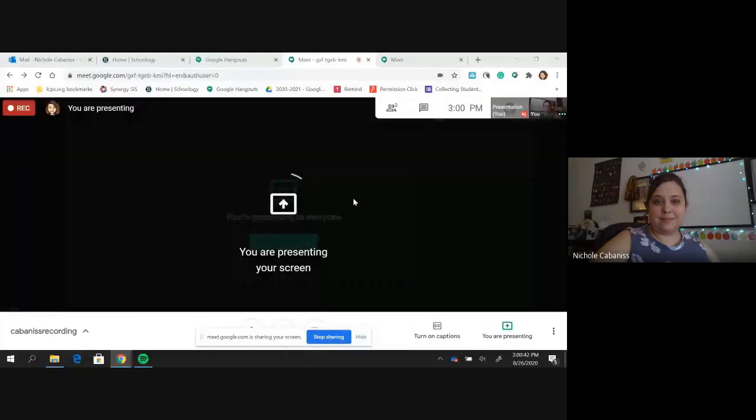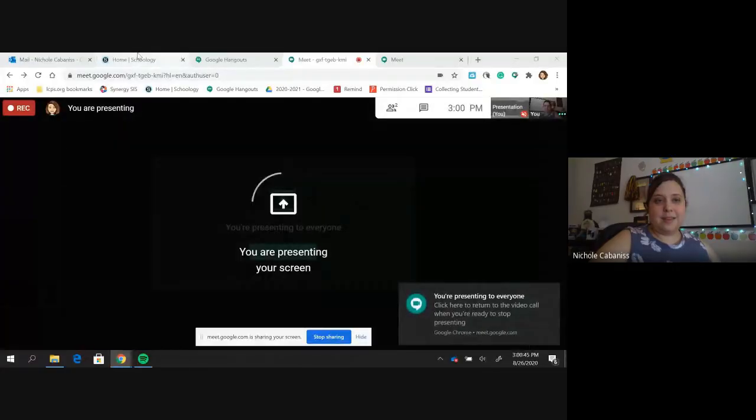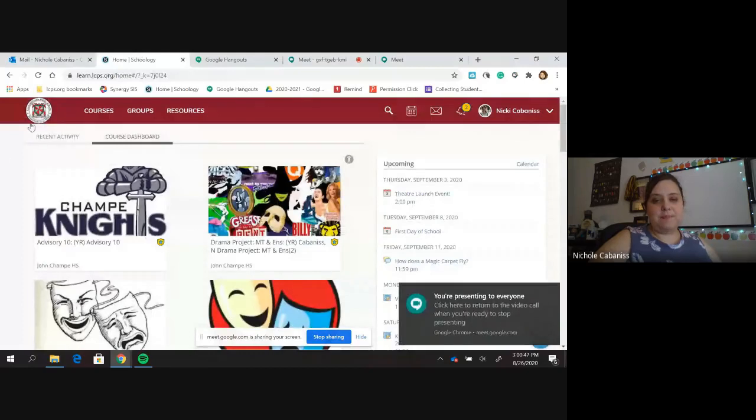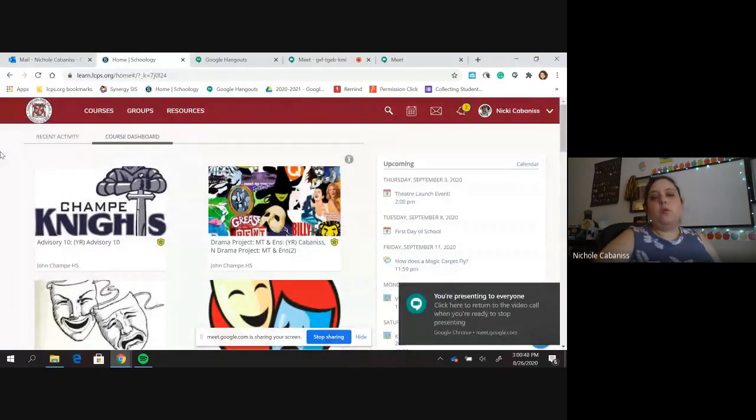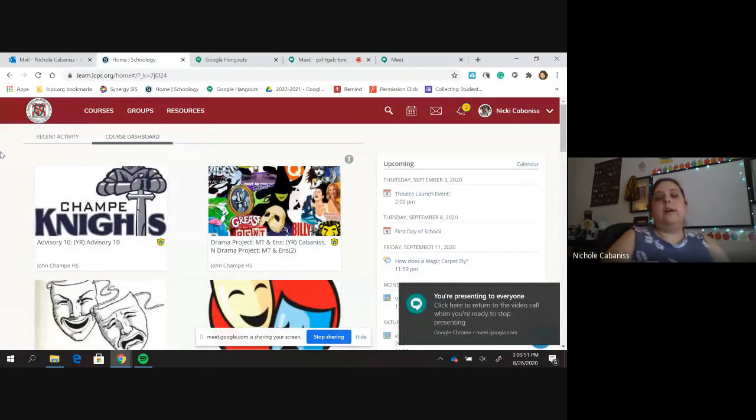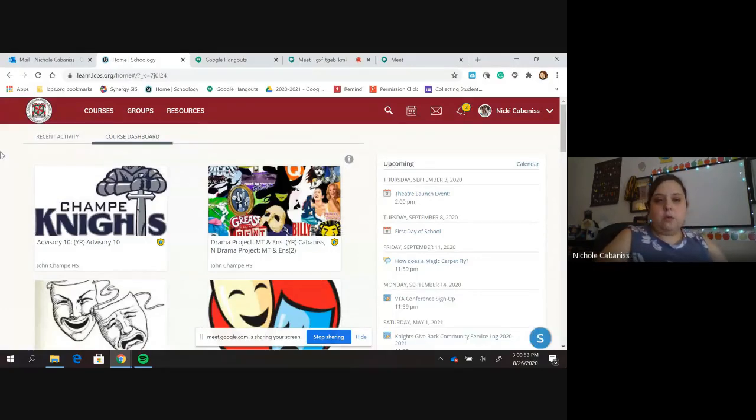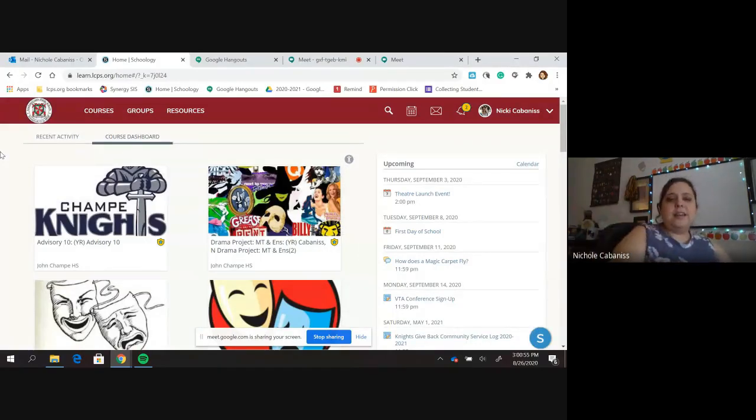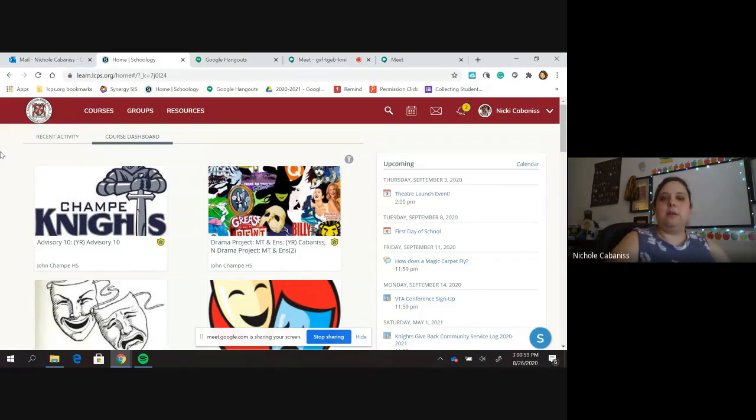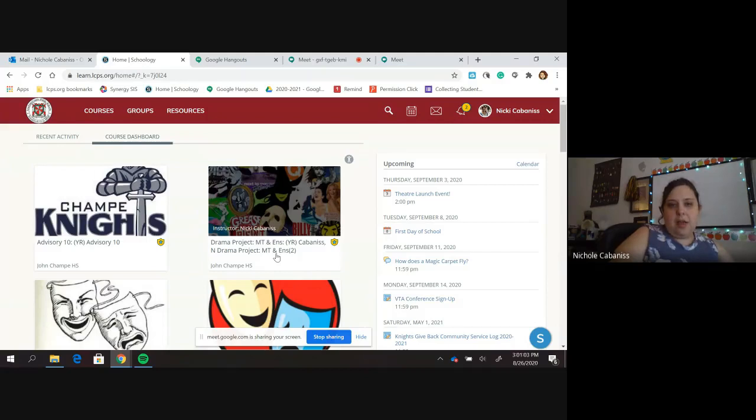I'm going to present my screen just so you can see what I'm doing on my computer. So when you get access to your Schoology, which you will get on August 28th, you will get a board that kind of looks like this, maybe a little bit different. Imagine it kind of like Google Classroom. There's all your classes and everything else here.